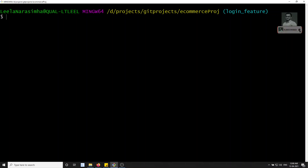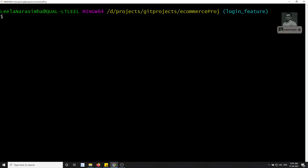Hi friends, this is Leila. Welcome to my channel Leila WebDev. In this video we will learn a little bit deeper about the branches concept. If you look at the previous ecommerce project and want to see the list of branches,